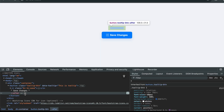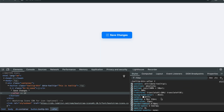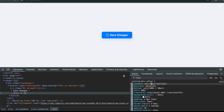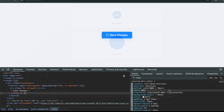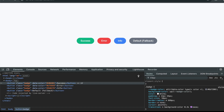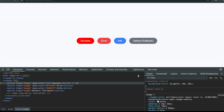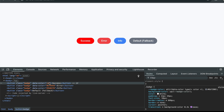By the end you'll understand the new ATTR syntax, how to use types like number, REM, percent, or color, and how fallback values keep your layout safe and flexible. Let's see how small HTML changes can now control entire layouts using nothing but modern CSS.